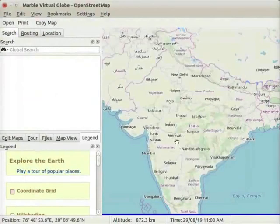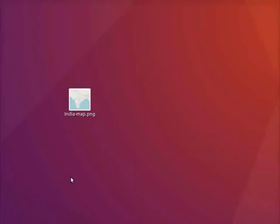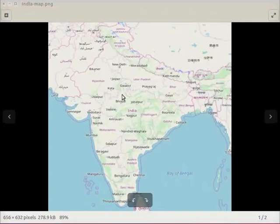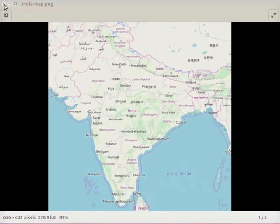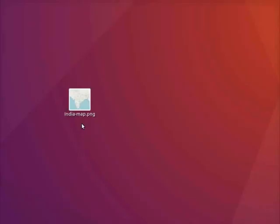Let us open the exported map. Go to the desktop folder. Here we can see India-map.png file. Let us double click to open this file. Click on the close button to close the file. Let us go back to the marble interface with the same map view.